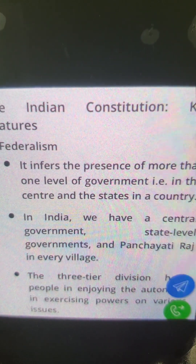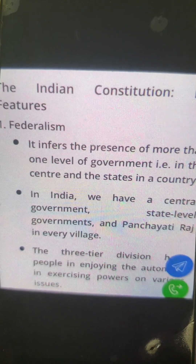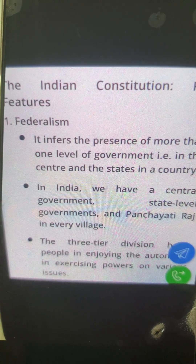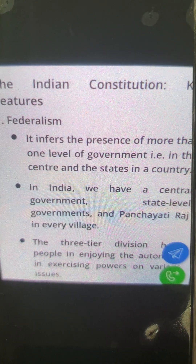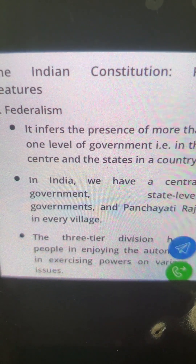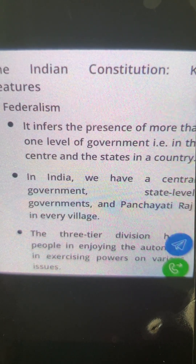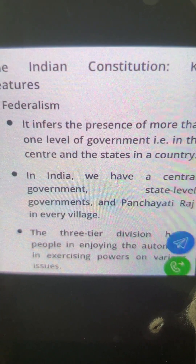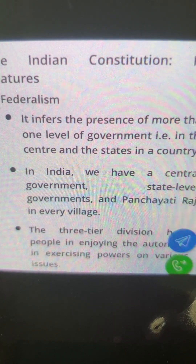The first key feature is federalism. Federalism refers to the presence of more than one level of government. We have our state level and our central level, and now we enjoy three tiers — including the Panchayati Raj in every village. This three-tier division helps people enjoy autonomy in exercising powers on various issues. The constitution provides a list of subjects for all the tiers, and every tier is assigned a specific area of work and lawmaking authority.